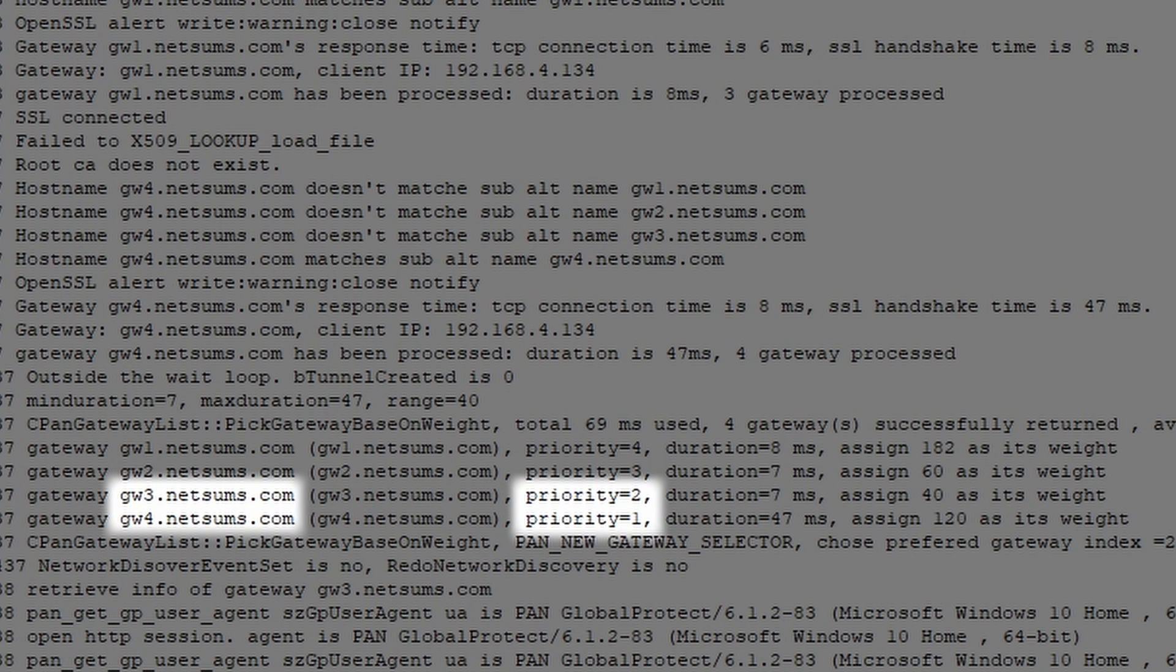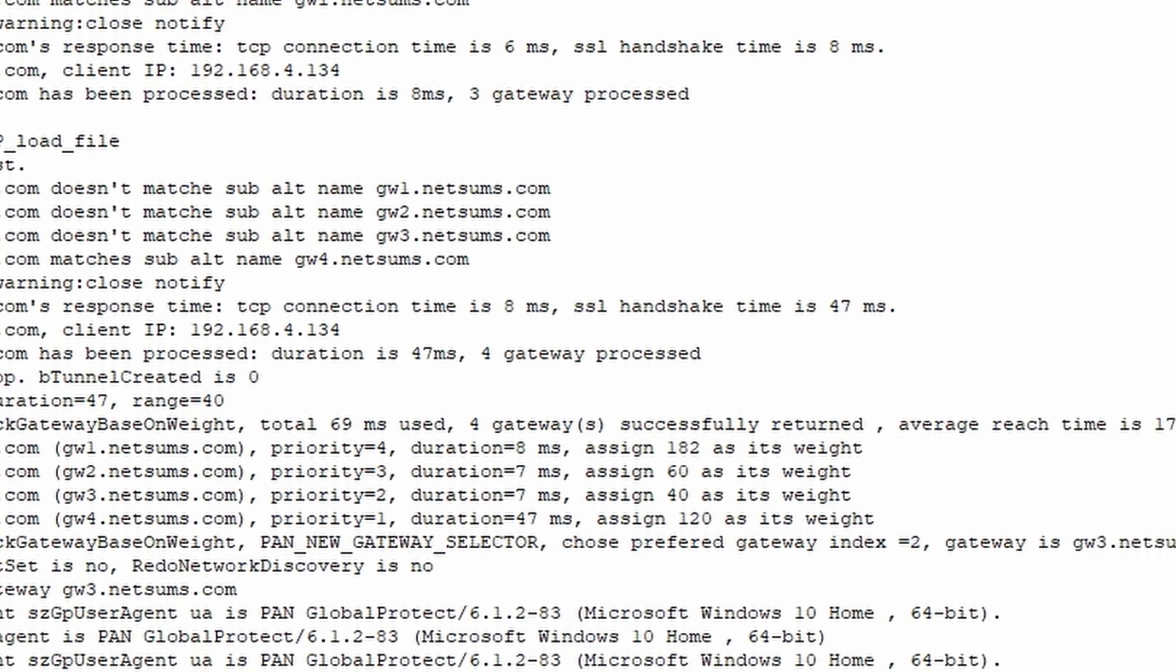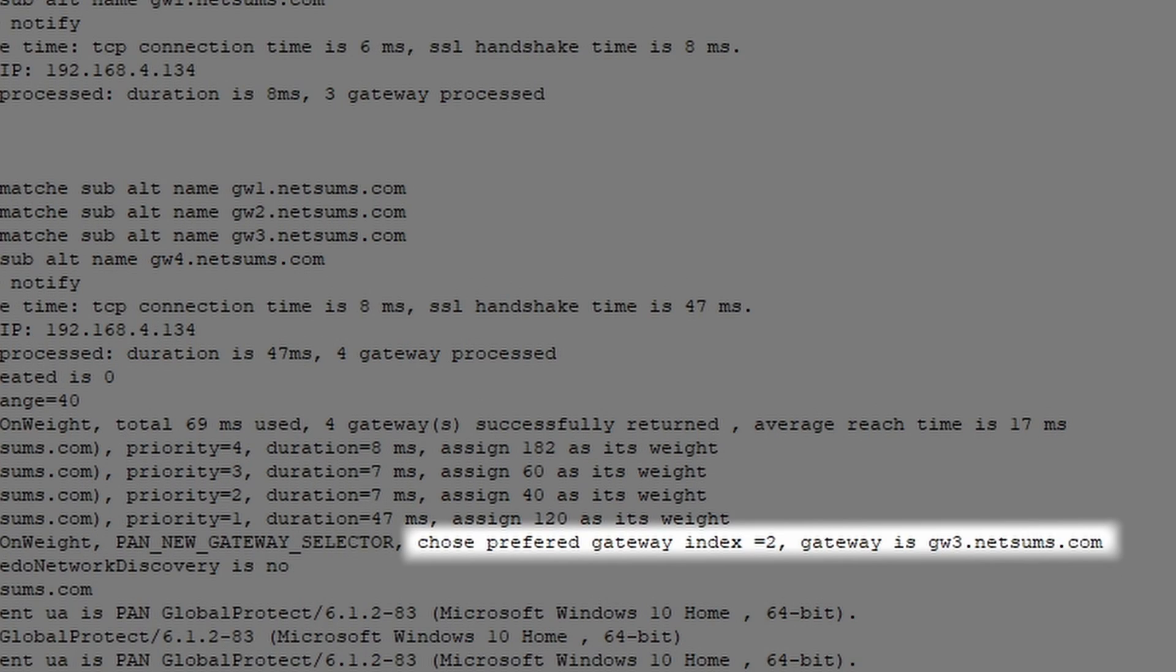But the GW4 has a duration, meaning the response time, a lot longer than the GW3, and in the end the GlobalProtect app ended up choosing the GW3 as its gateway.